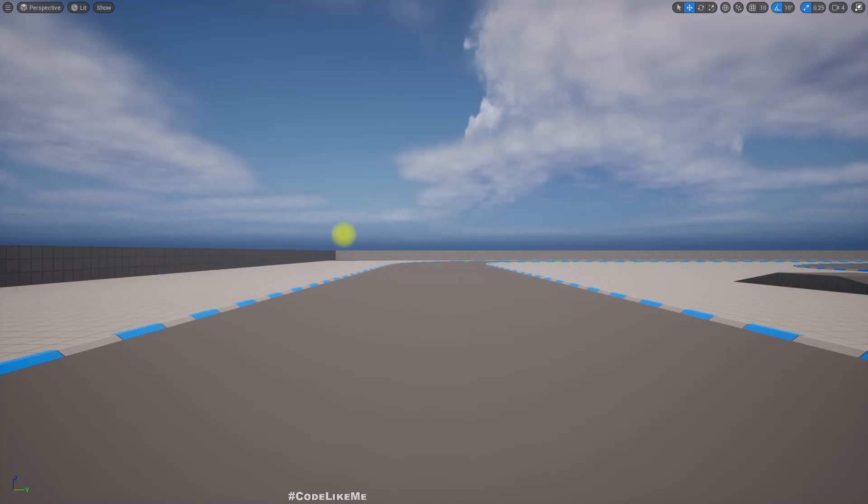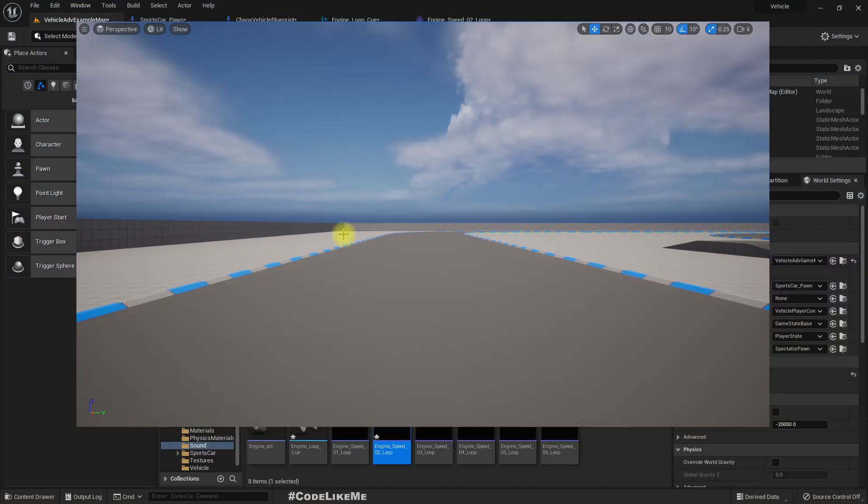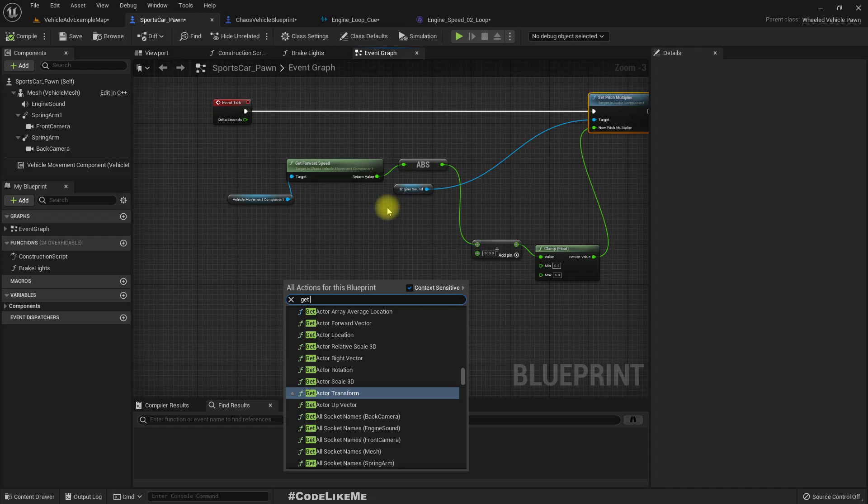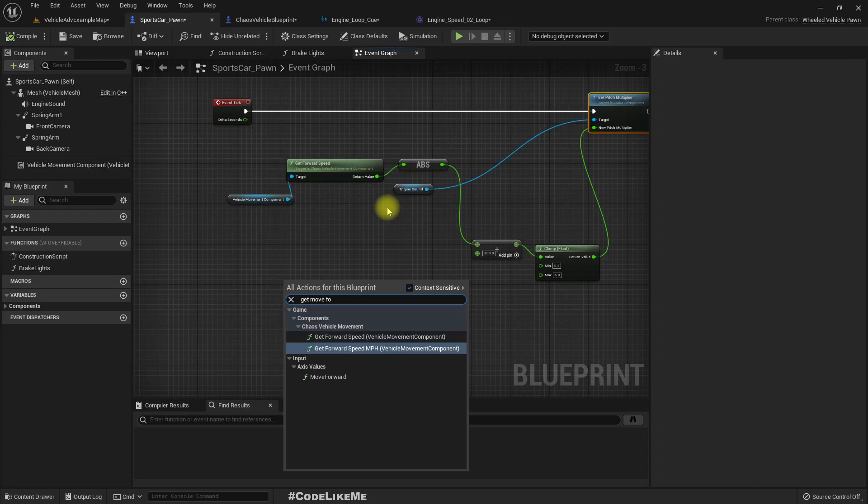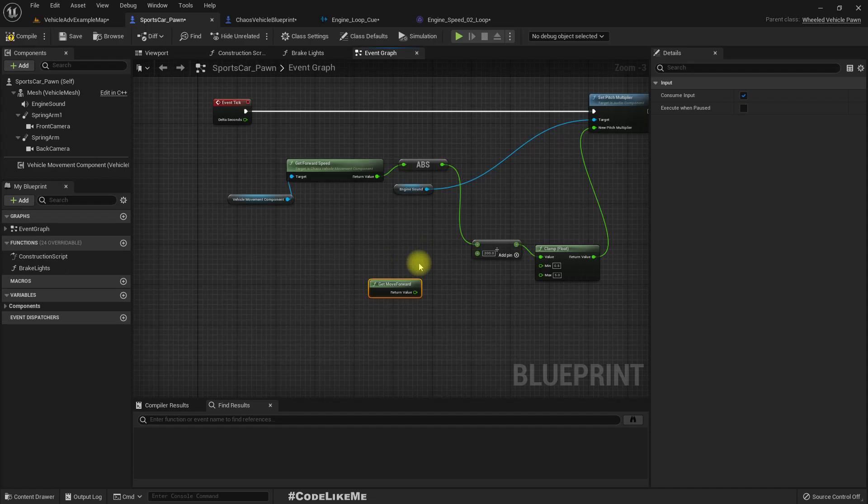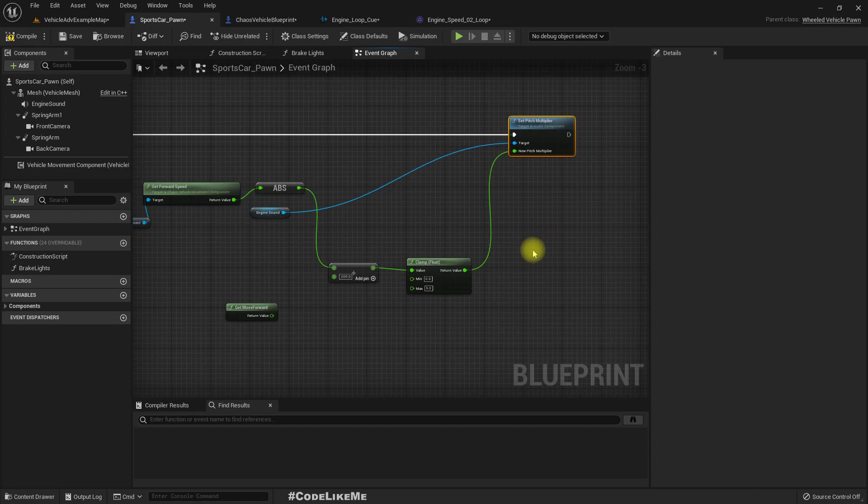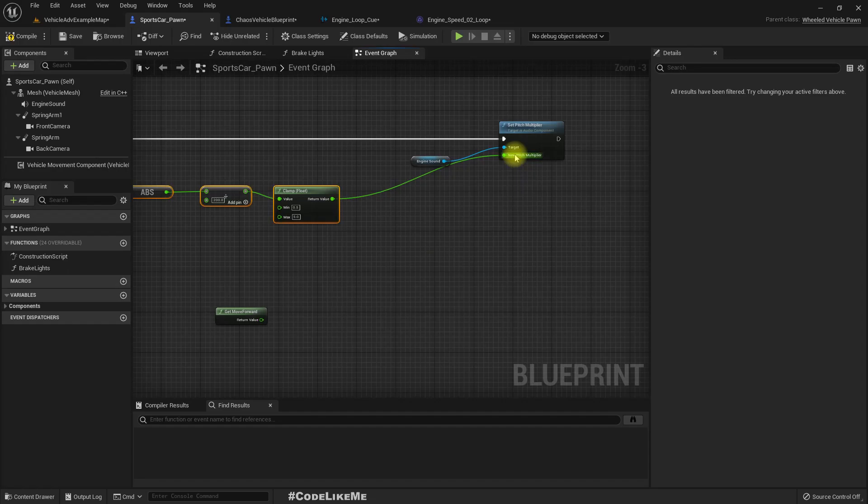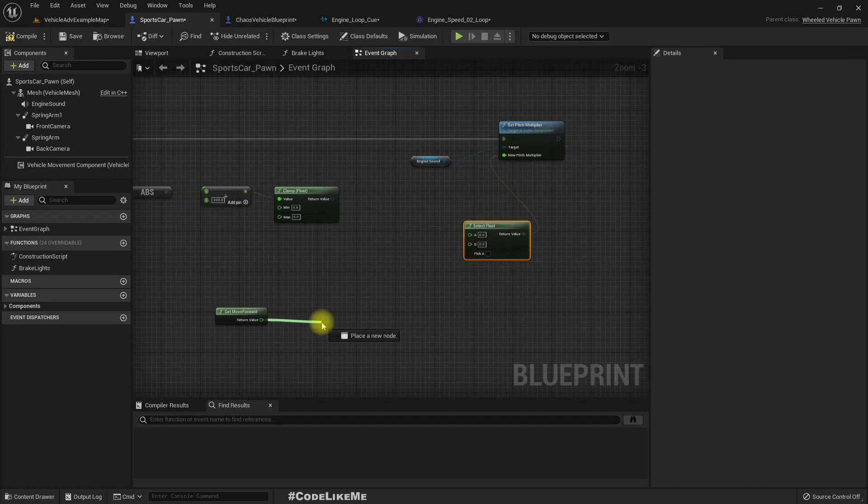So to achieve that behavior, let's do something like this. Let's get move forward axis. And then we can do something like this. Let me get some space. Let's do a select float.